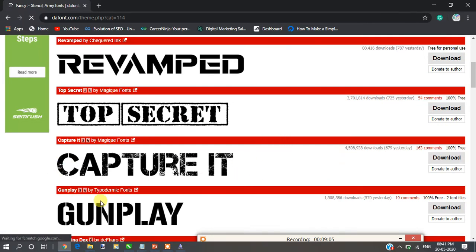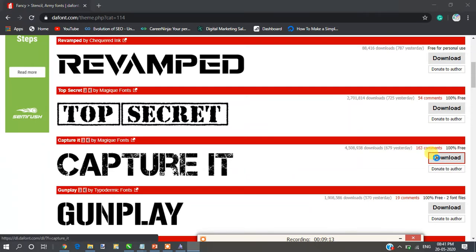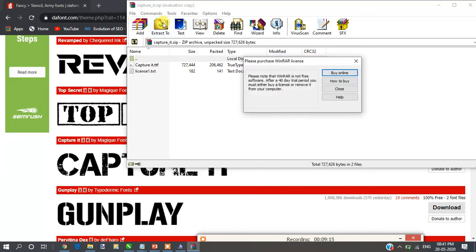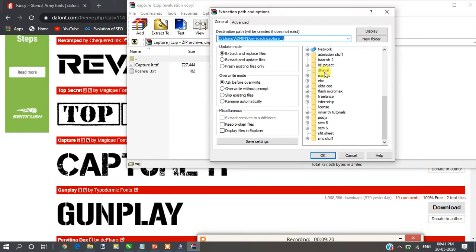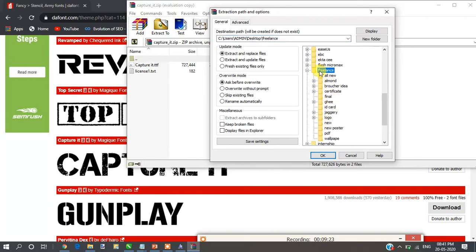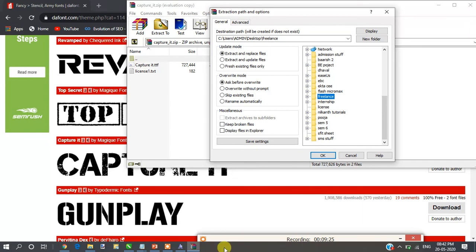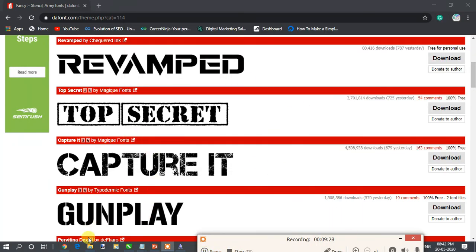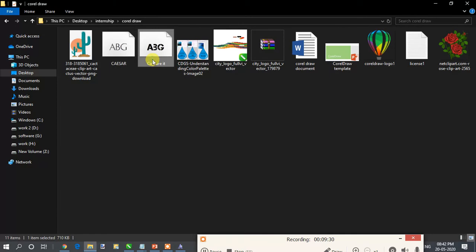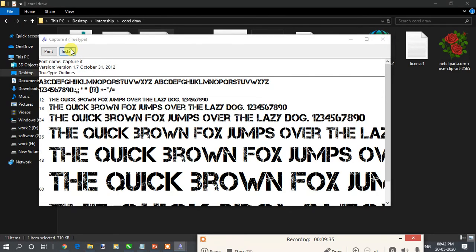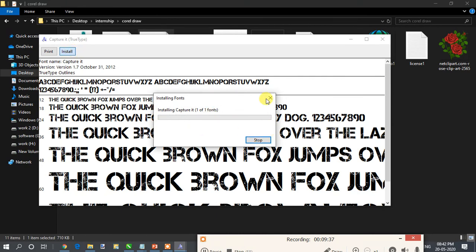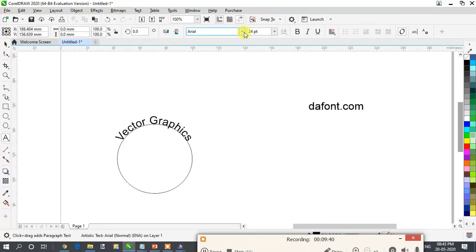Let's say I don't have this font — 'Capture it.' I will click on Download. As soon as you download it, you have to extract the font to your desired directory or location. I have downloaded this font to my drive. Now double-click on the font file and click Install. After installing, this font will be available in your font list.